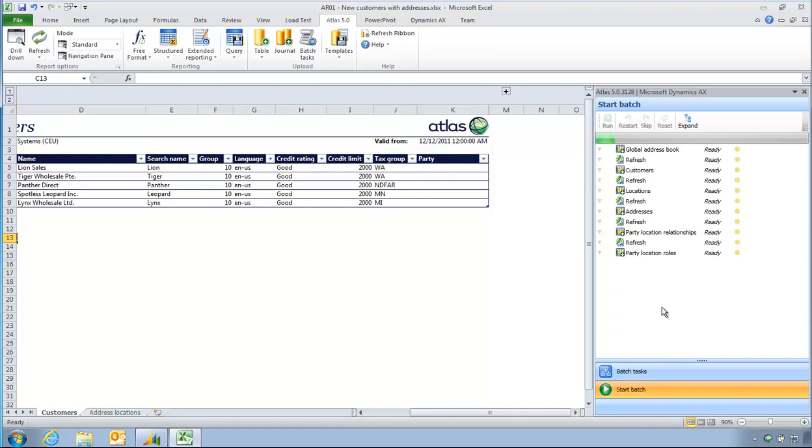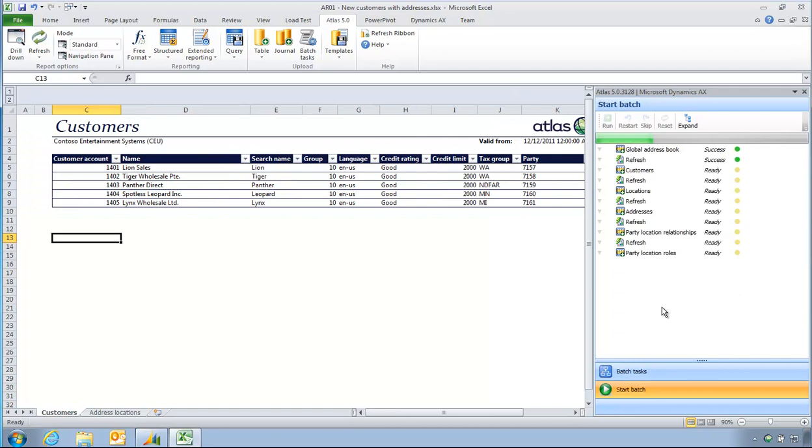The Batch task is going to go through the global address book, customers, locations, addresses, party locations, followed by the party location rules table. So there's six tables that have to be updated in AX before the customers will appear.